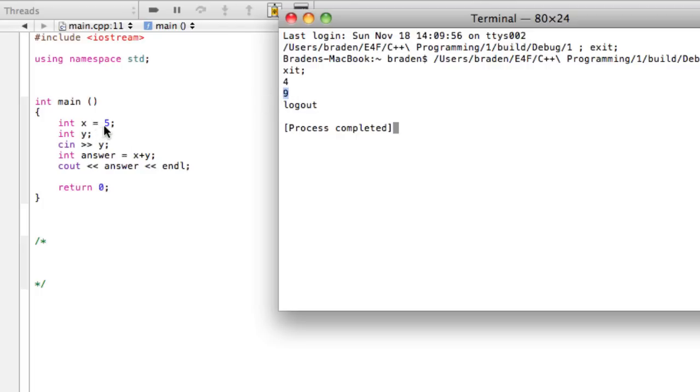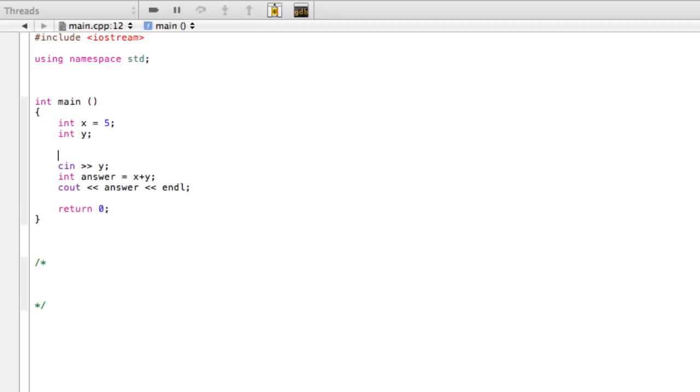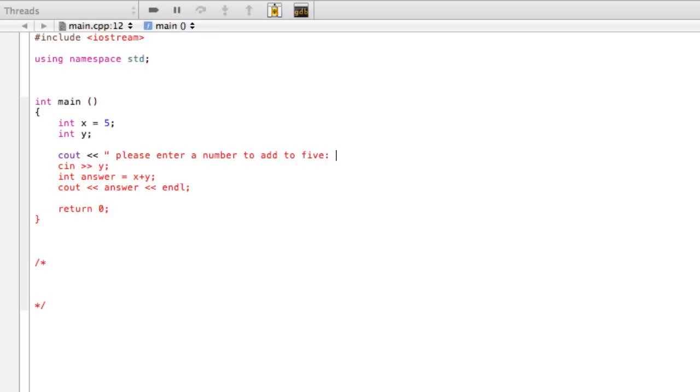That's that 4, 4 plus 5 is 9, so that's my answer. But had we not talked about this, you wouldn't know what to do, you would be like, I don't even know if I'm supposed to type in anything. So the way we can get around that is, we can just go here and say maybe, we'll cout, please enter a number to add to 5, something like that.